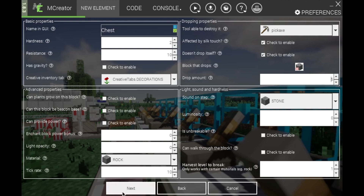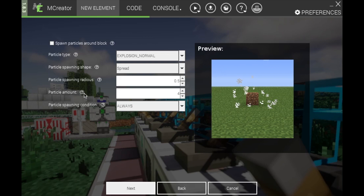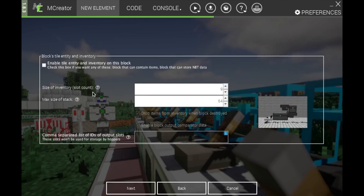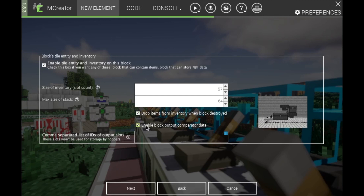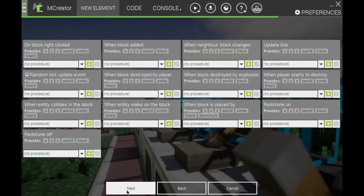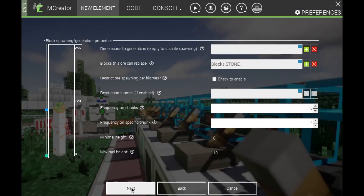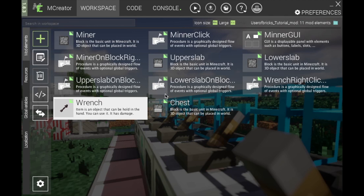Harvest level to break — leave that at 1. Click Next. You can put particles if you want. Now for this section, you will want to enable Tile Entity and Inventory on this block. Turn the slot count to 27, or size of inventory, whichever you like to call it. Enable Drops Items after the block is destroyed — yes. Enable Comparator Data — yes. Then click Next, Next again, and Next. There you have your chest block.